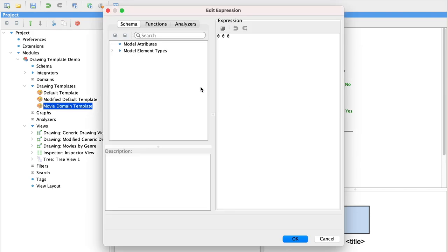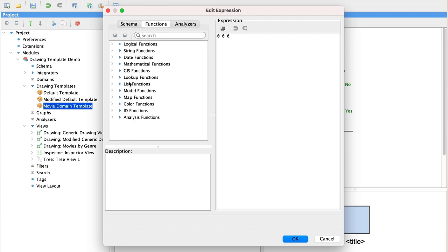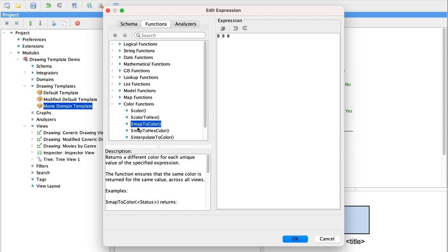We can do this by using the map to color function. You can see here that map to color will create a color map for you.